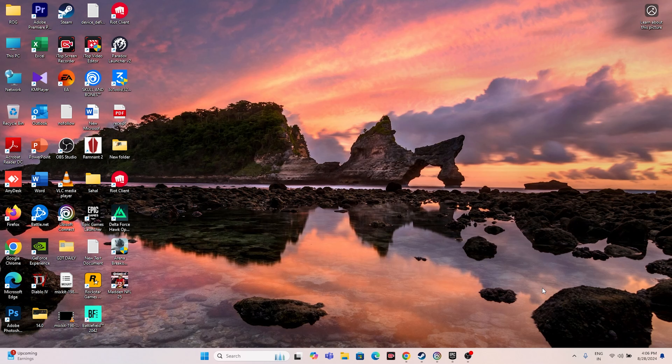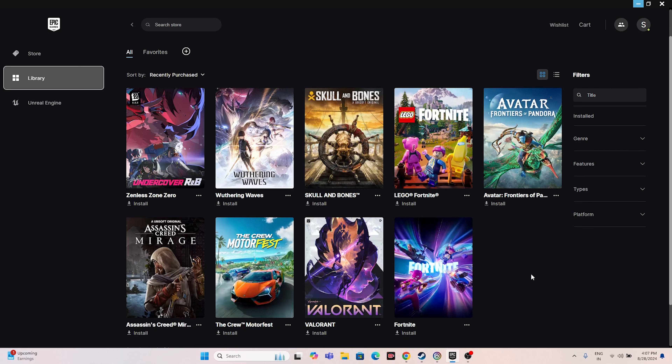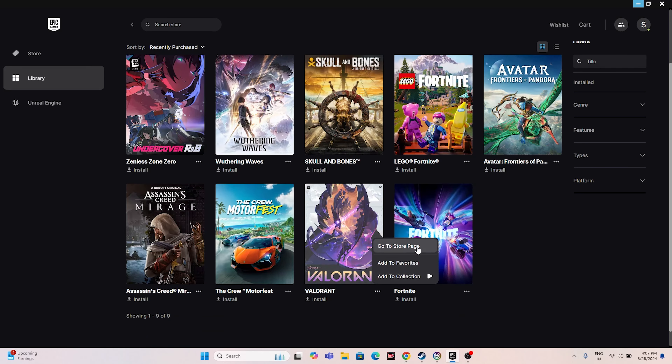The next step is to launch the game from the installation folder rather than from the launcher app. Sometimes launching from Epic Games, Ubisoft, or Steam can cause crashing issues, so it's important to launch directly from the installation folder instead.